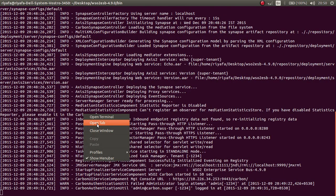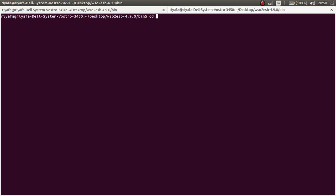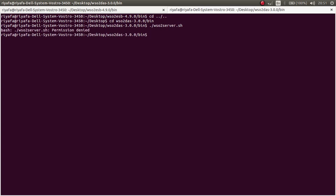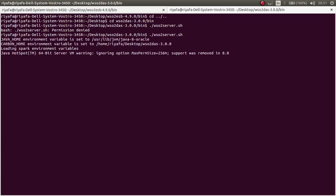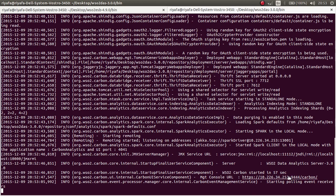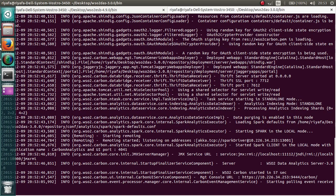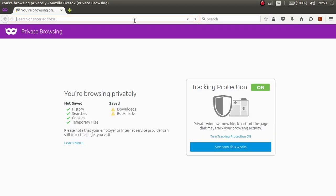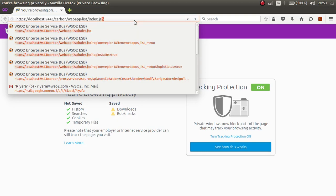Now I will start the DAS server as well. I need to change the permission of the WSO2 server first, and once I have done that I can start the server. You can see that the server has now started on port 9444.